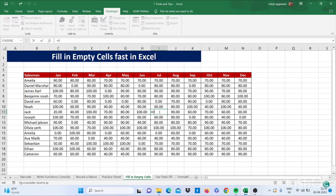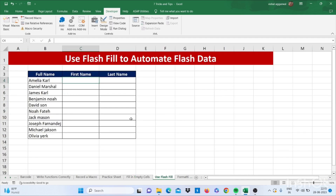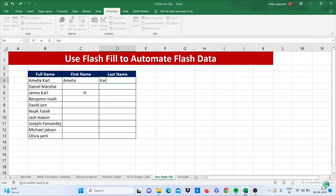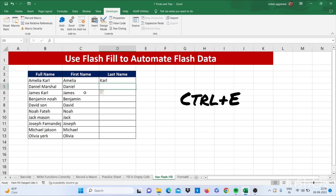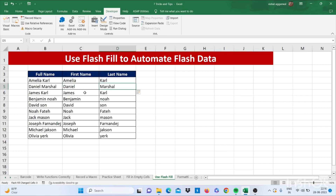Our next trick is how to use Flash Fill. First, type an example value — for instance, write the combined name. Then use the shortcut Ctrl+E to activate Flash Fill. Use Ctrl+E again for the next column. This is how you can use Flash Fill in Excel.